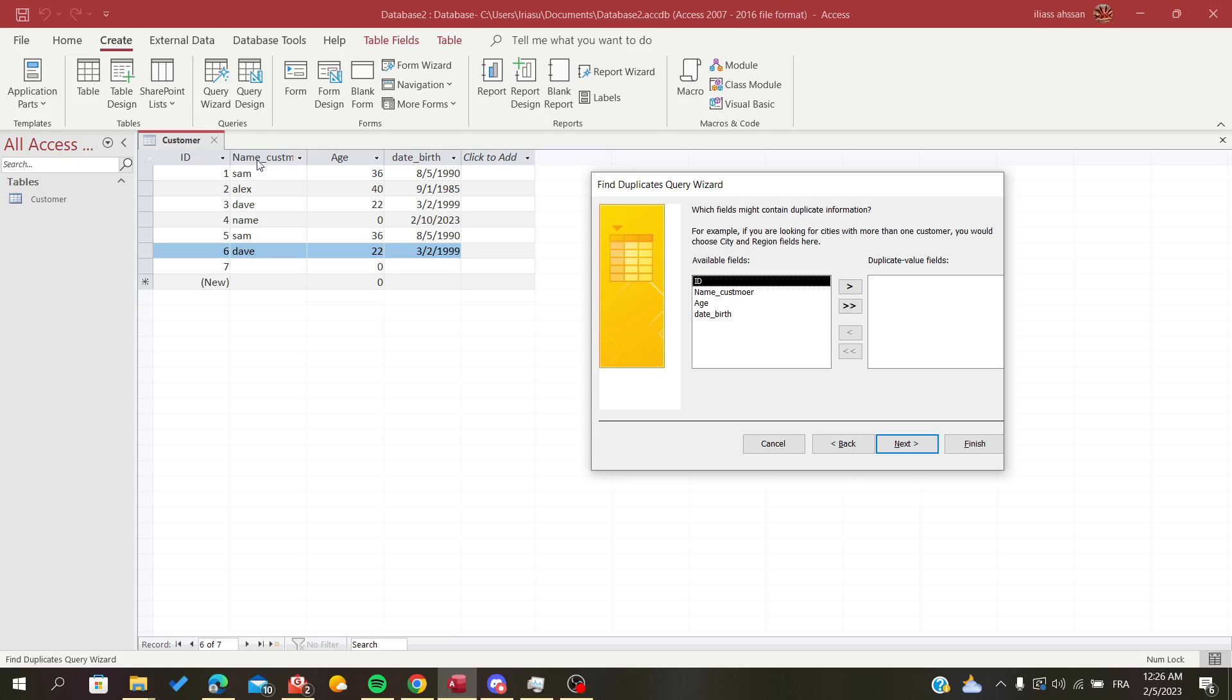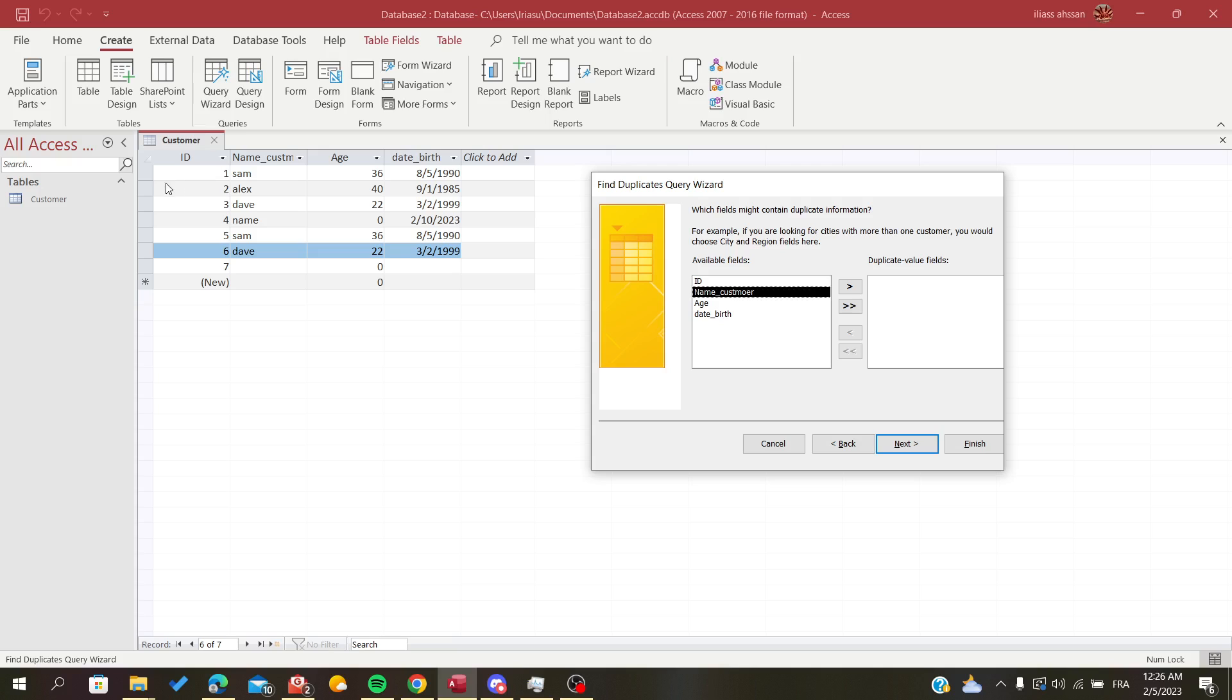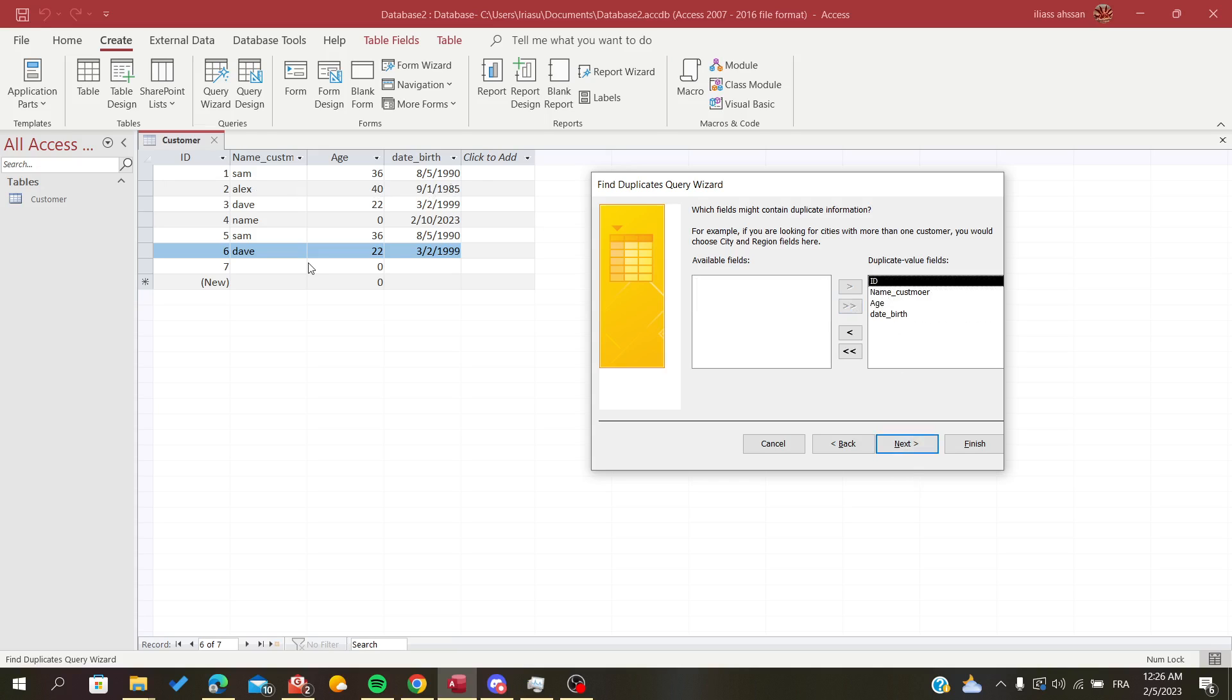For example, in my case, if I want only to find people that have the same name, I'm just going to insert only the name of the customer. If you want to search for a whole record, you have to put all of them here and click Next.